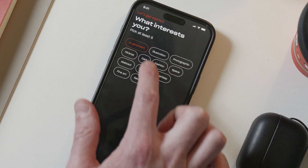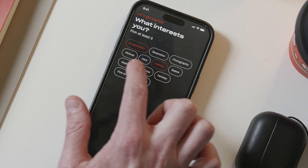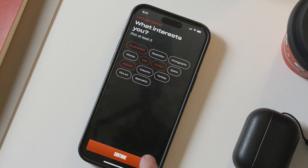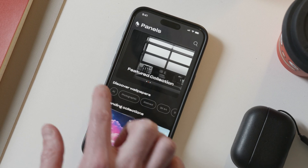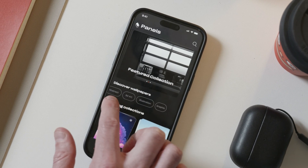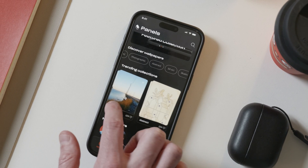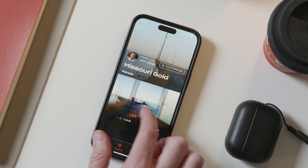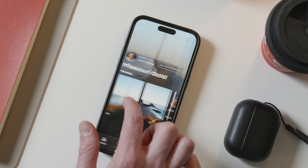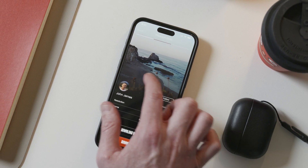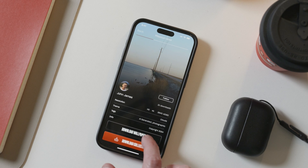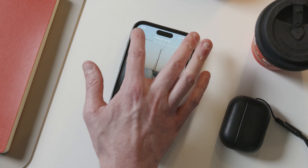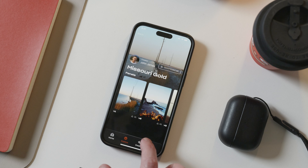So here it is — the redesign of MKBHD's Panels app. I focused on fixing the positioning, polishing the UX, and adding features that would really make the app feel worth the price tag. The marketplace concept, credit system, and new AI wallpaper generator all add layers of value that I think were missing from the original. Would this version have avoided the backlash? I think so.